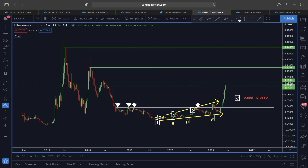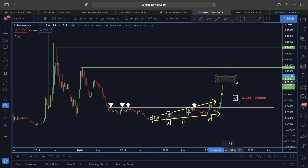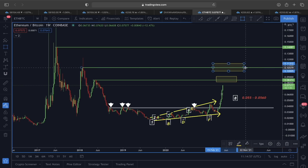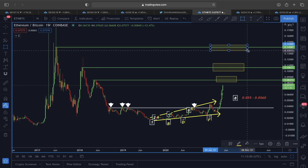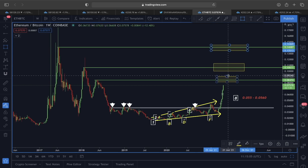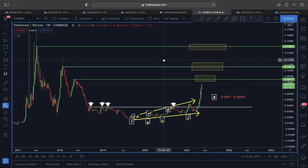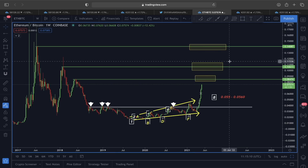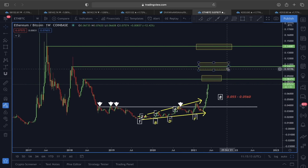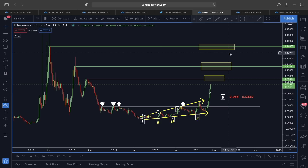If this Ethereum/Bitcoin chart continues to play out, those targets could bring Ethereum to around $5,000, then $6,000–$7,000, and potentially $8,000–$9,000. The ETH price action looks very impulsive and bullish in the upcoming days, and I am personally very bullish on Ethereum right now.